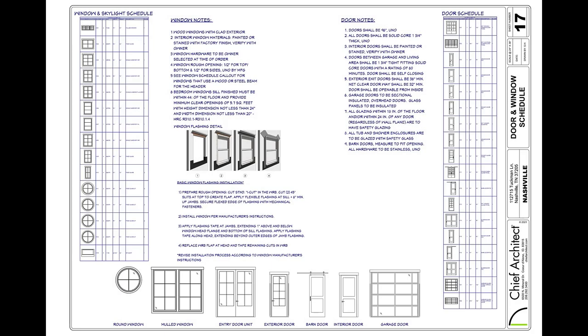In this video I'll cover creating schedules for doors, windows, and cabinets. All schedules in Chief Architect work similarly and are consistent for all available schedule types.